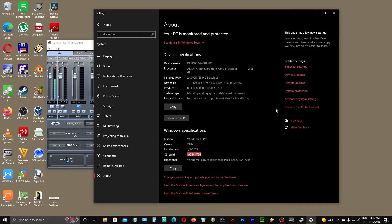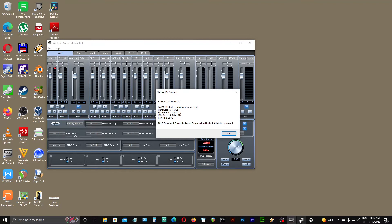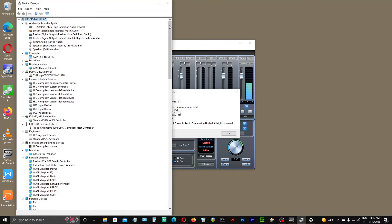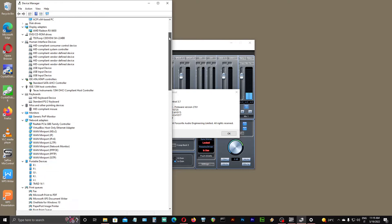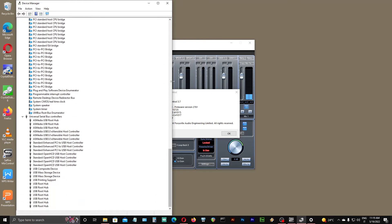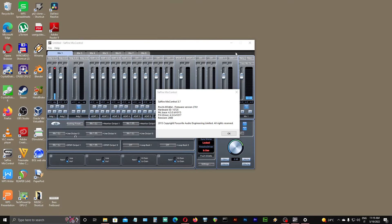Here we have my Windows 10 version. And as you can see, I don't have any hardware issues. So my intention is to make some tests with both Sapphires.